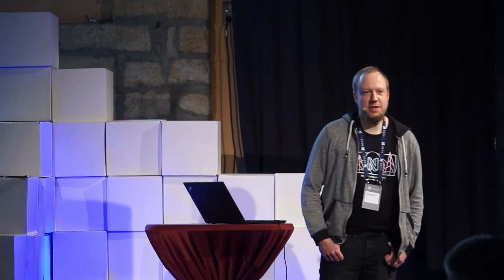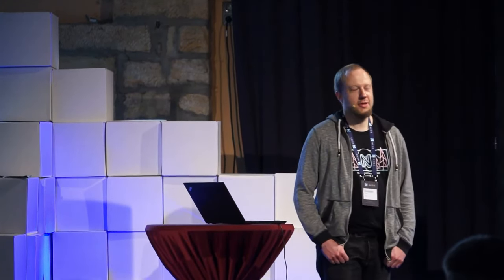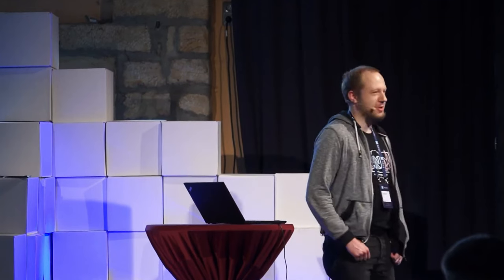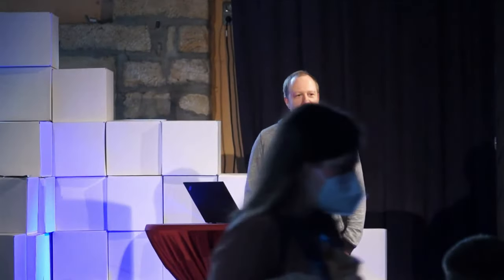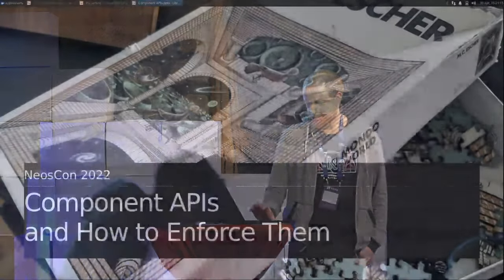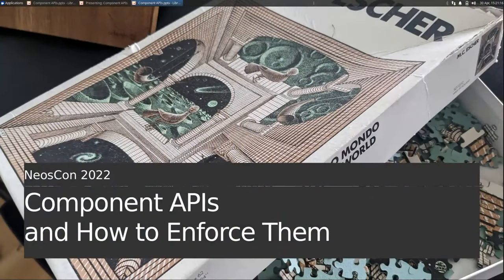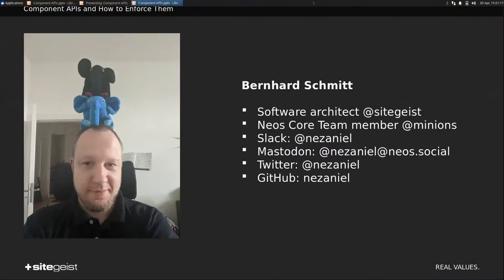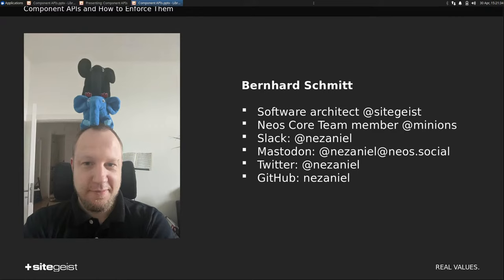Hello, fellow Neosians, and welcome to my little talk about components, their APIs, and why component APIs are so important. I'm Bernhard. In the Neos community, I mostly work on the event source content repository and especially the Postgres hypergraph projection. But mainly, I work at Zeitgeist as software architect and backend developer.